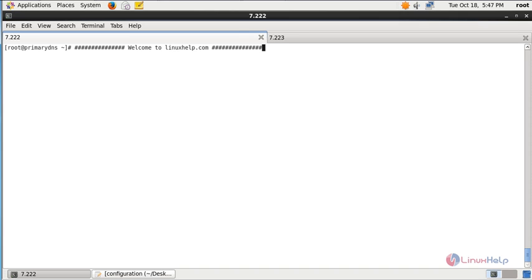If you need to access any website, for example www.google.com in the browser, there will be a dot at the end of www.google.com when you are searching the domain. That dot represents the root server of the namespace. Globally, there are 13 root servers available to resolve the query.